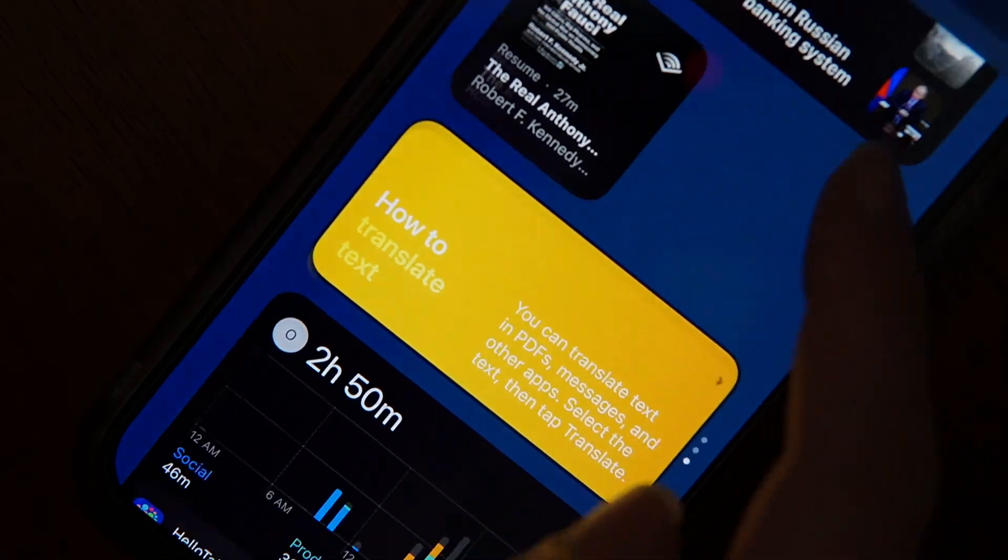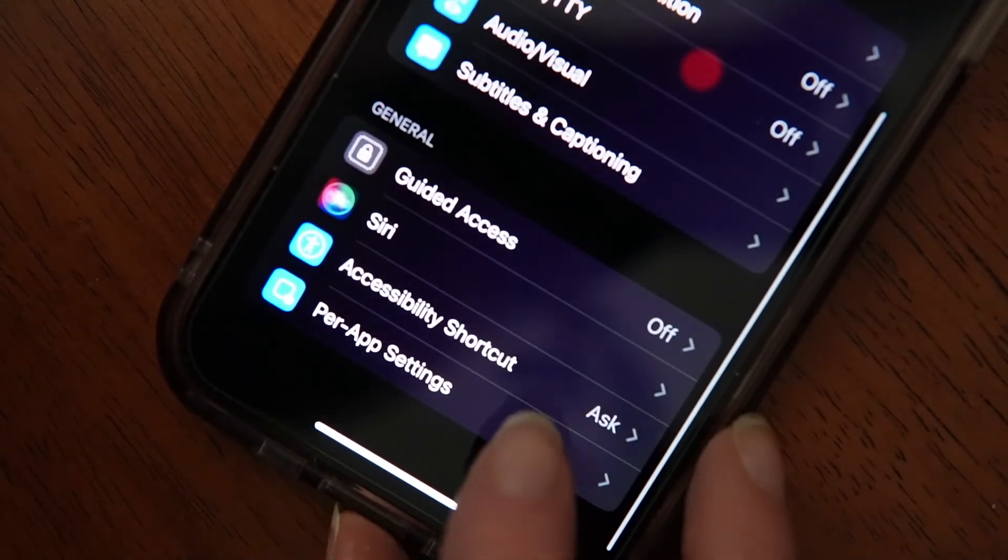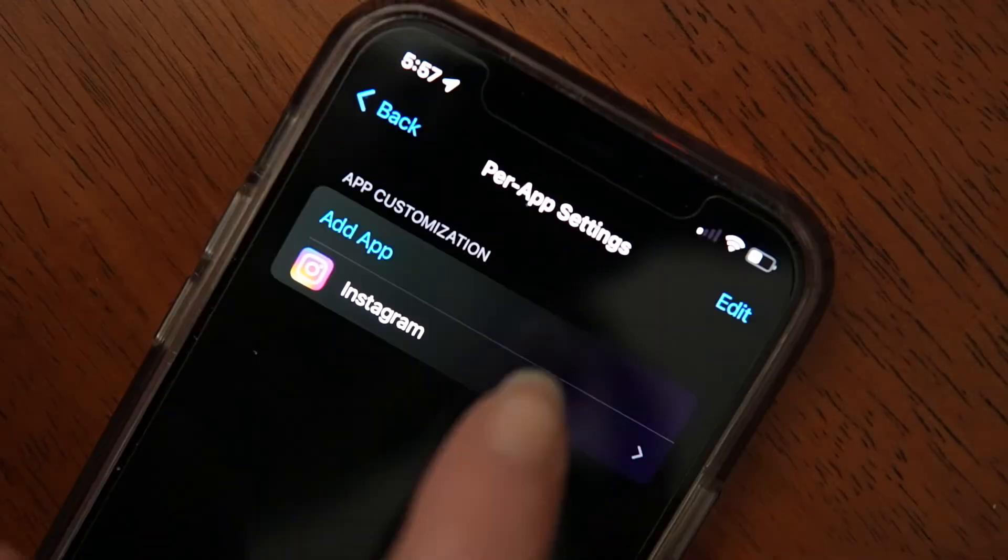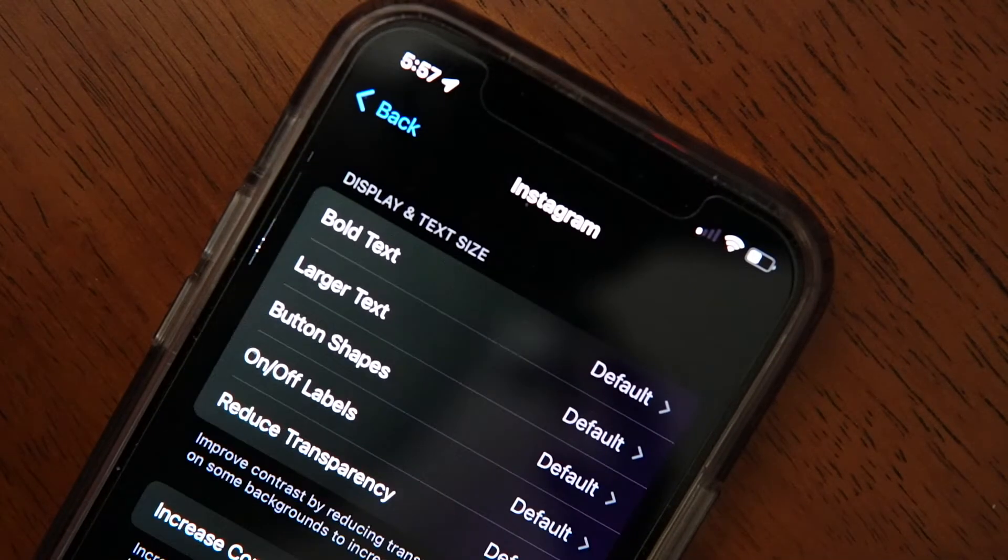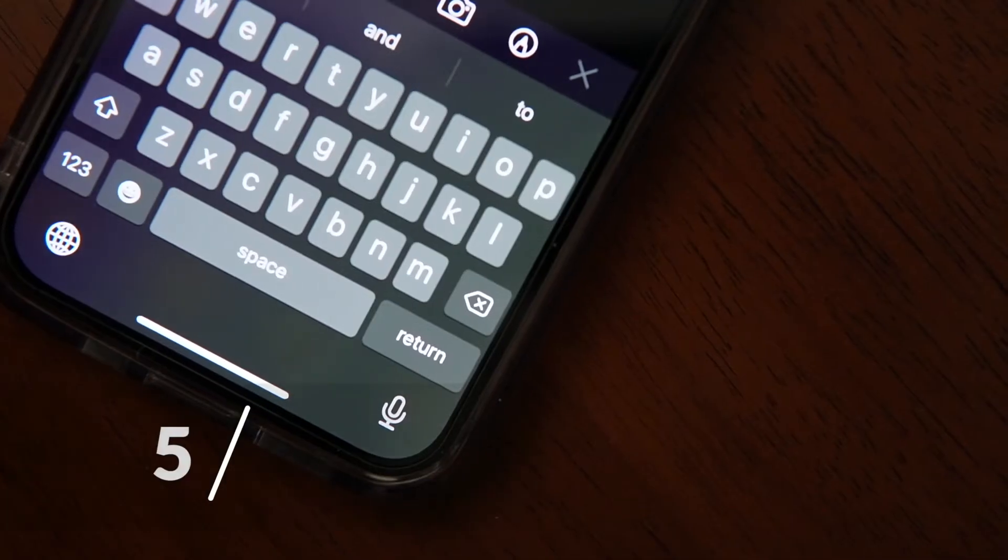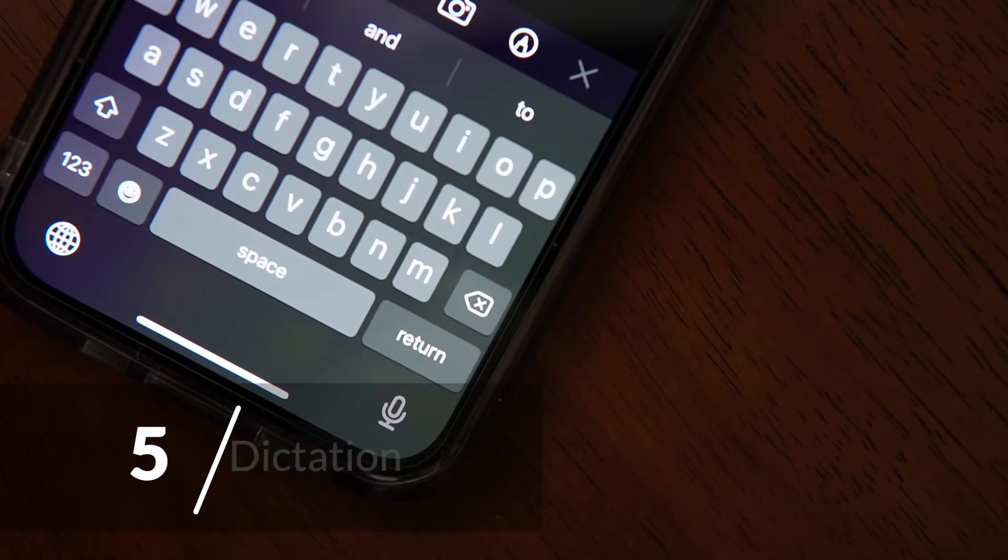And, like the text adjustments, you can make these settings app specific. And, at number five we have Dictation.